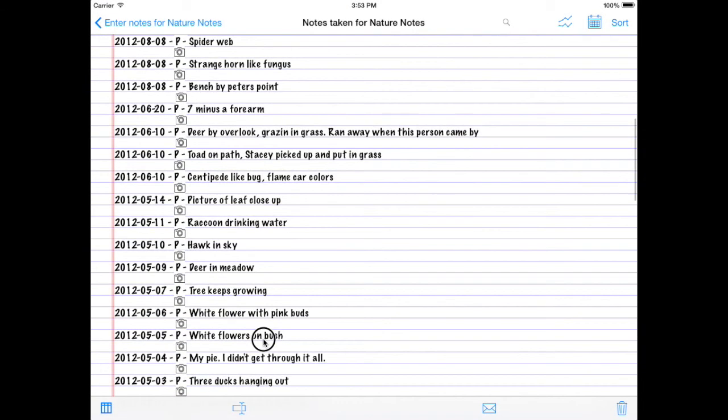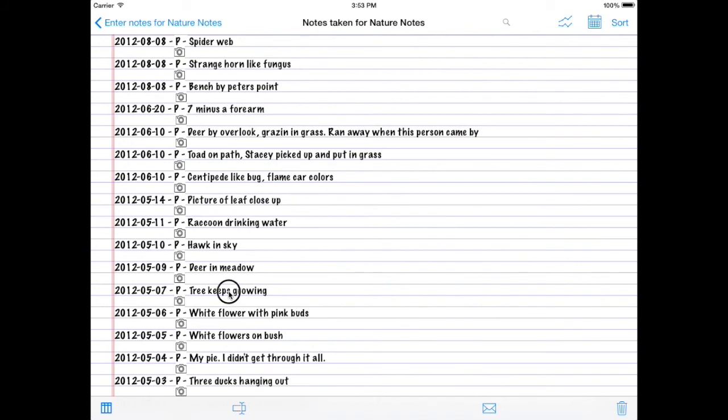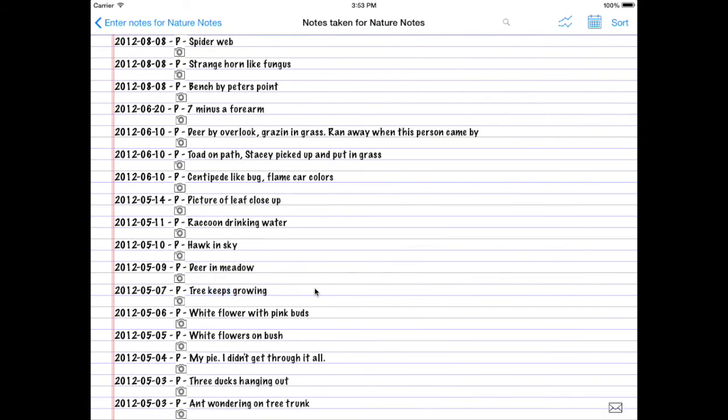So that's pretty much all that's new here. Keep on taking notes, everyone.